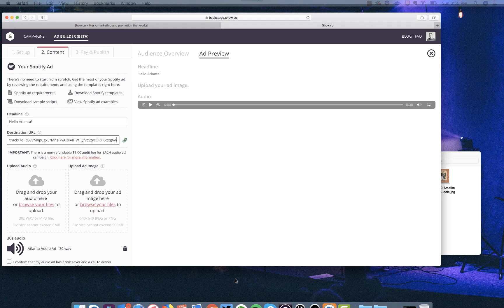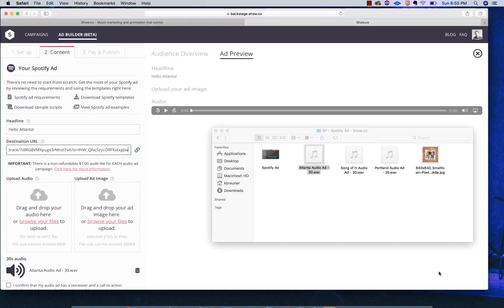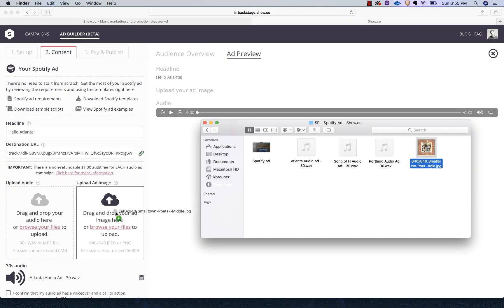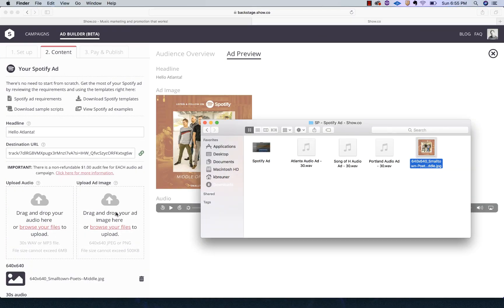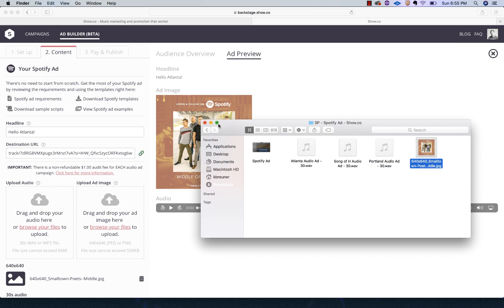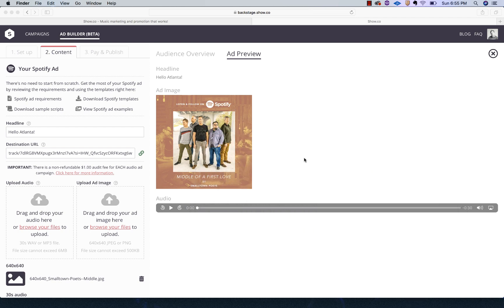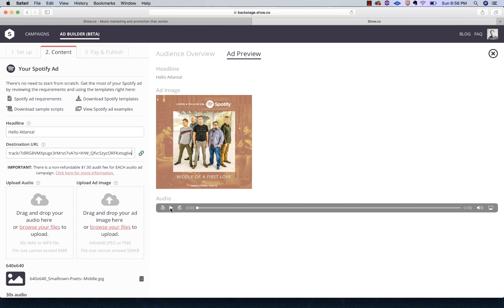Now we're going to drop in the image that I created. This is just something I created. This is what shows on the screen for people listening to Spotify on their desktop. It'll show them this while the ad is playing. So that's what they'll see. They'll see that graphic. Let's see.